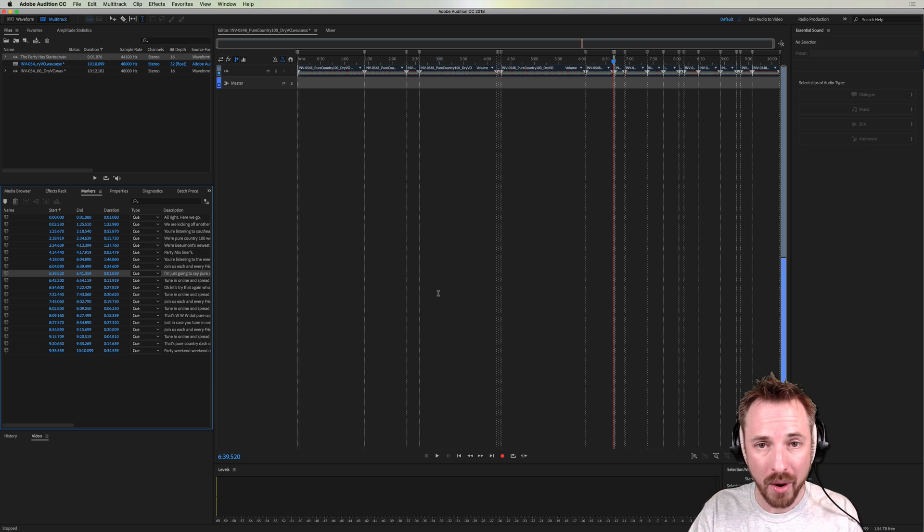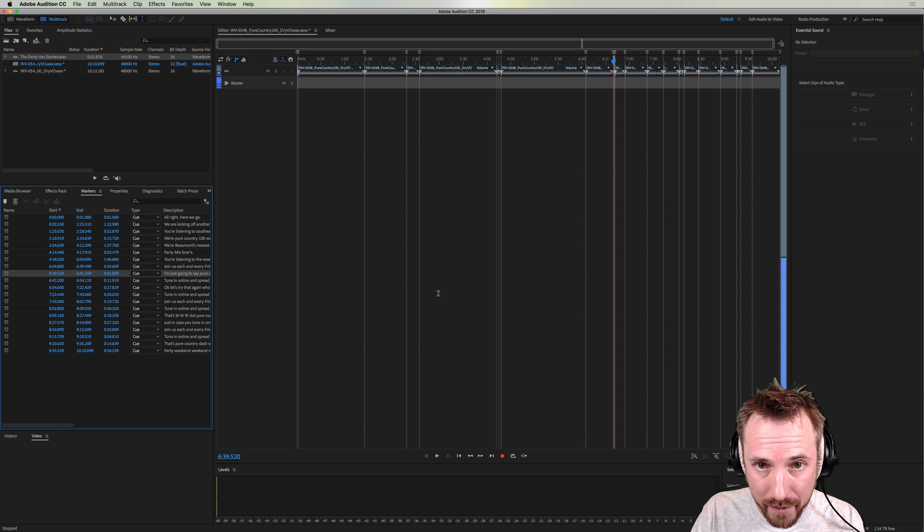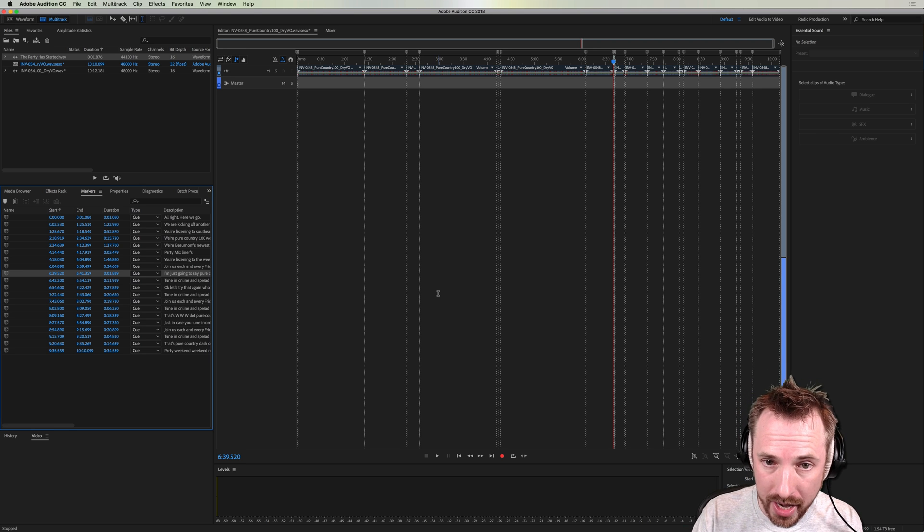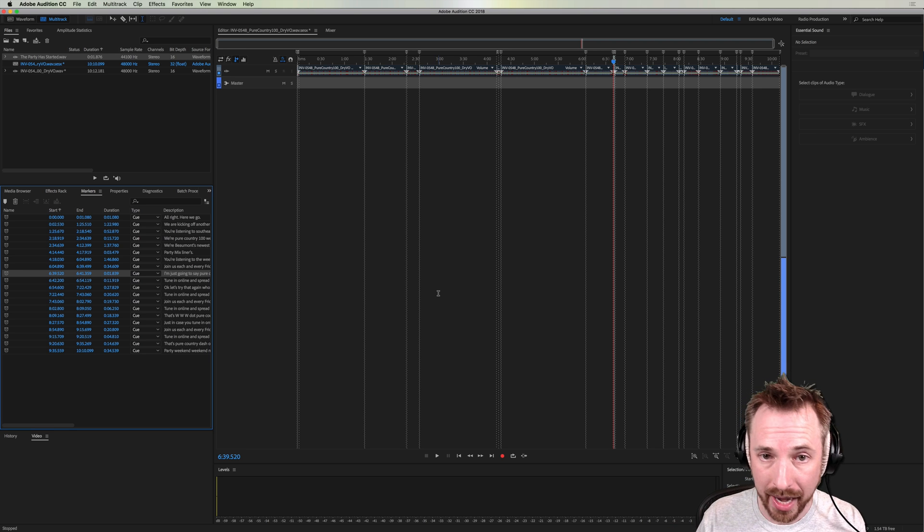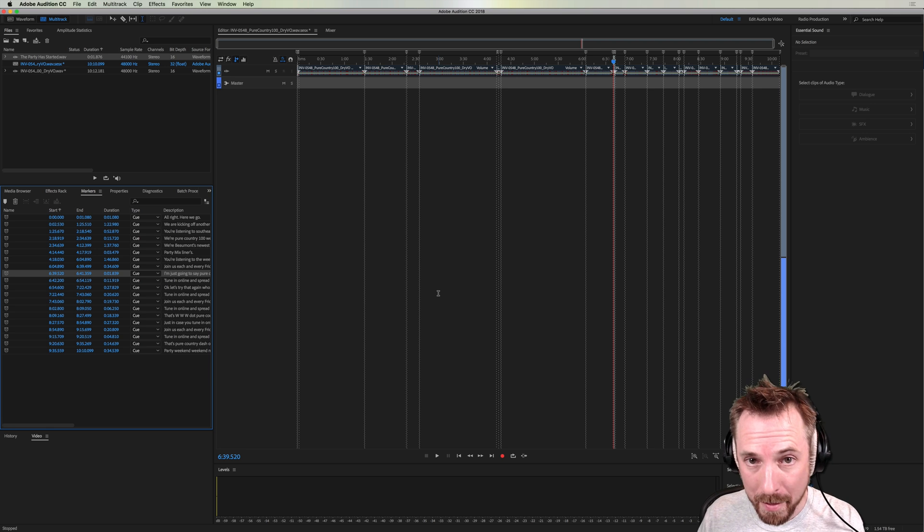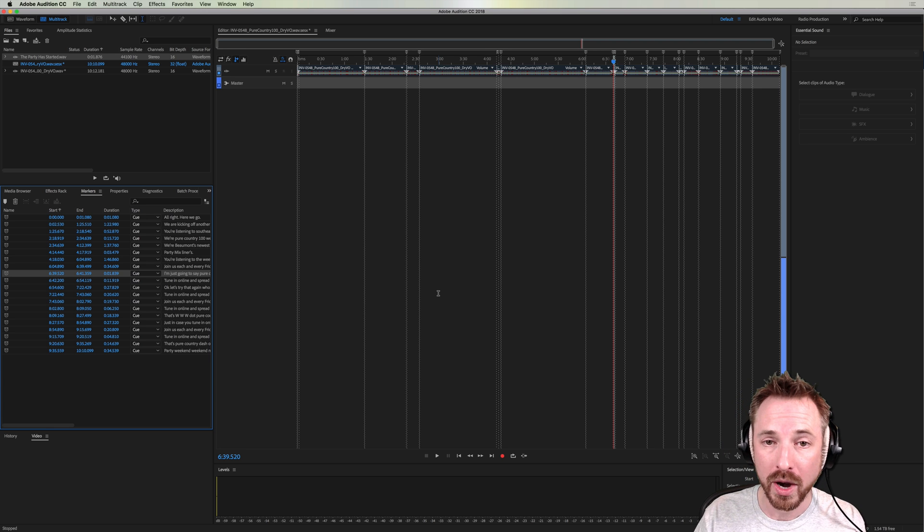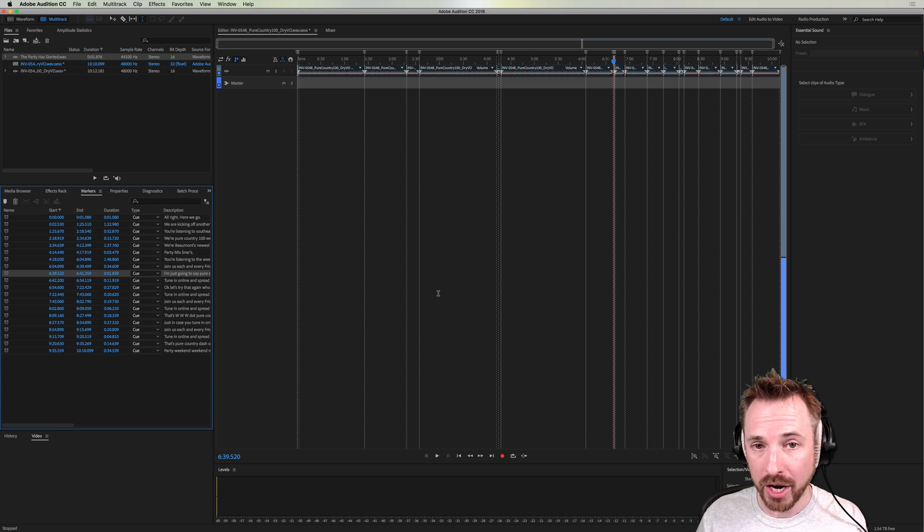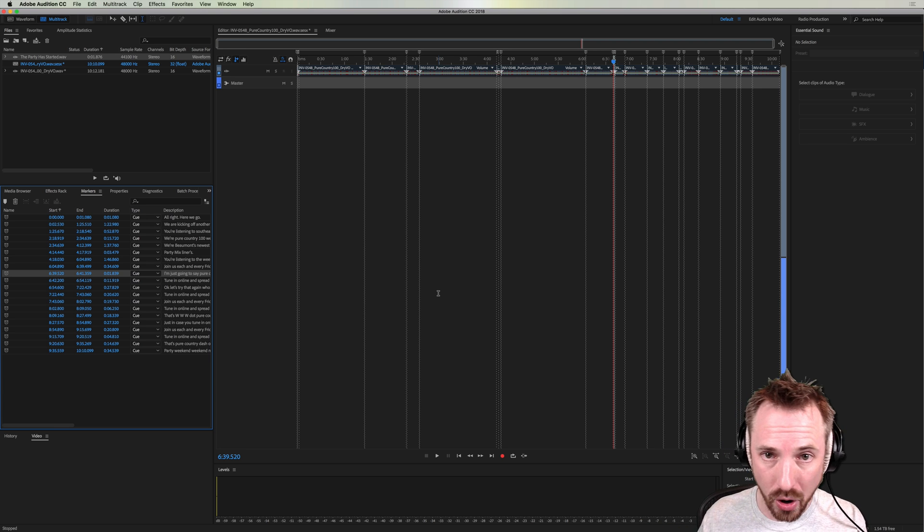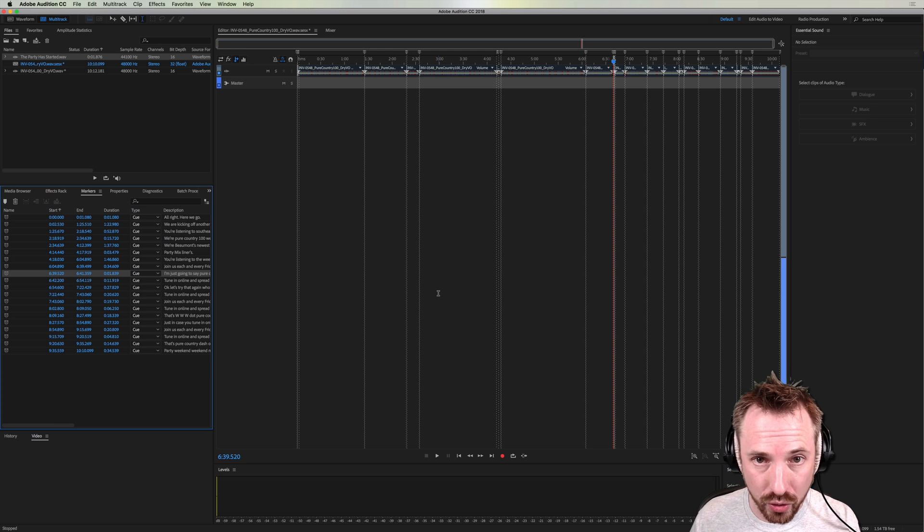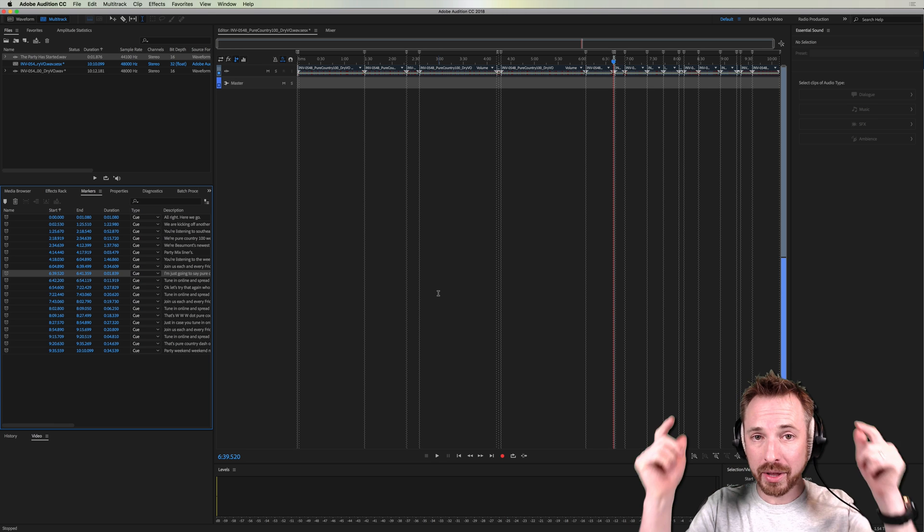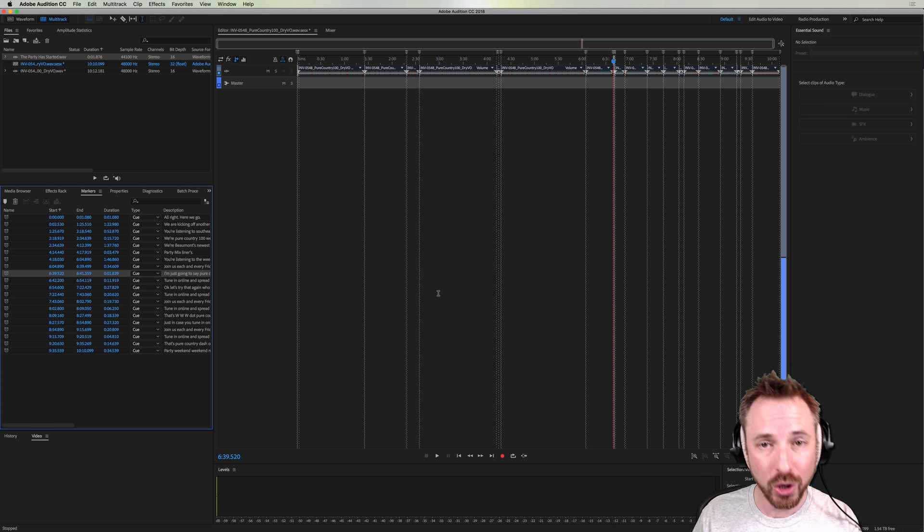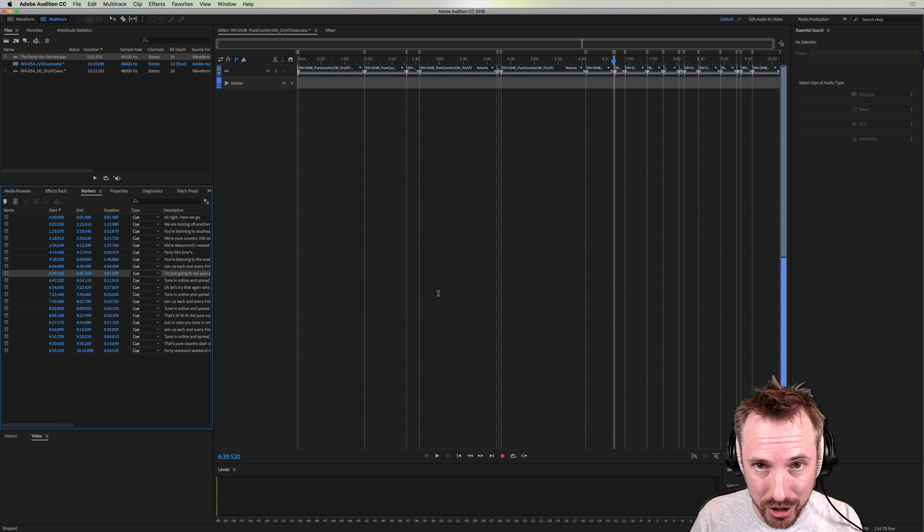Go and check it out now. MRC.FM slash transcribe for 30 minutes free and using that link 100 extra minutes when you sign up for a paid plan. Go and enjoy MRC.FM slash transcribe and let me know in the comments how you'll be using this feature.